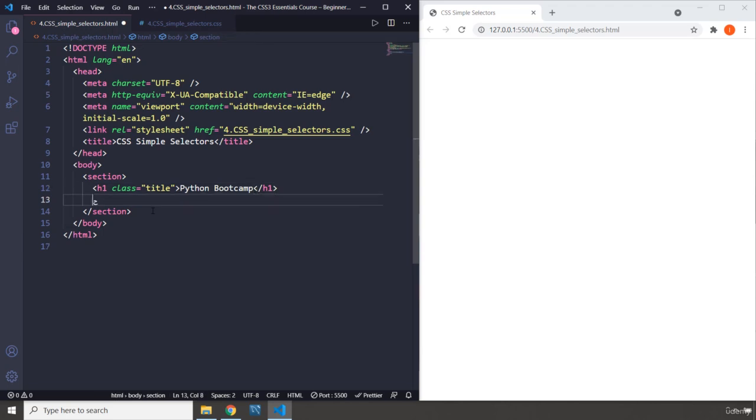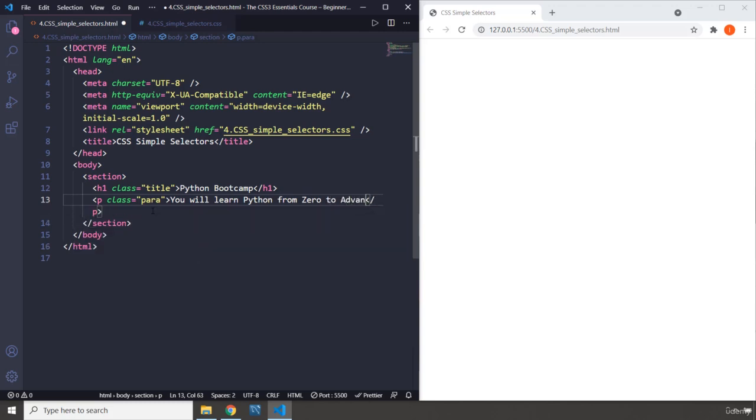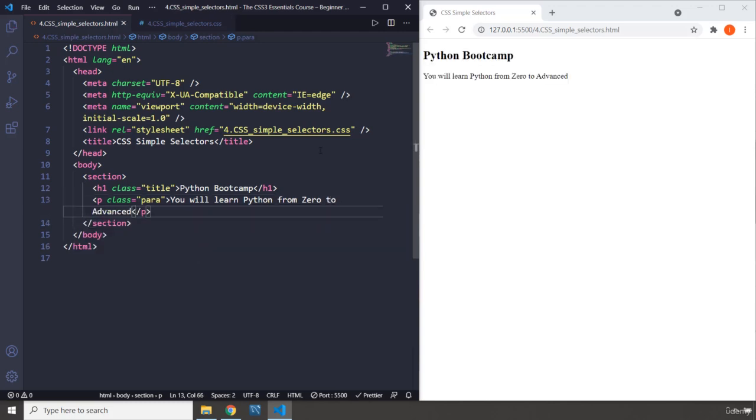Then we have a paragraph which I'm just going to give a class of para. Sometimes you need to provide more info. I'm going to say: You will learn Python from zero to advanced. There we go, we have linked to our CSS, so let's just dive in.